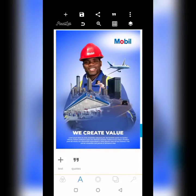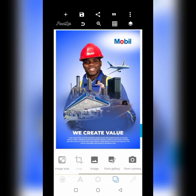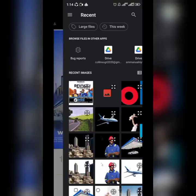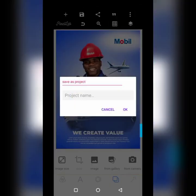Hello, welcome to my YouTube channel. Very quickly, we're going to be creating this particular design right here. We'll create it from scratch, so let's get started.